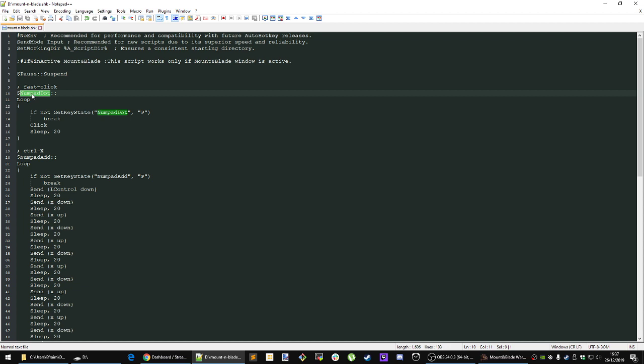The numpad dot is the delete or period key on your number pad. If you don't have that on your keyboard, if you're using a gaming keyboard or something, just change this with another hotkey. For example, you can just put like P here if you want.